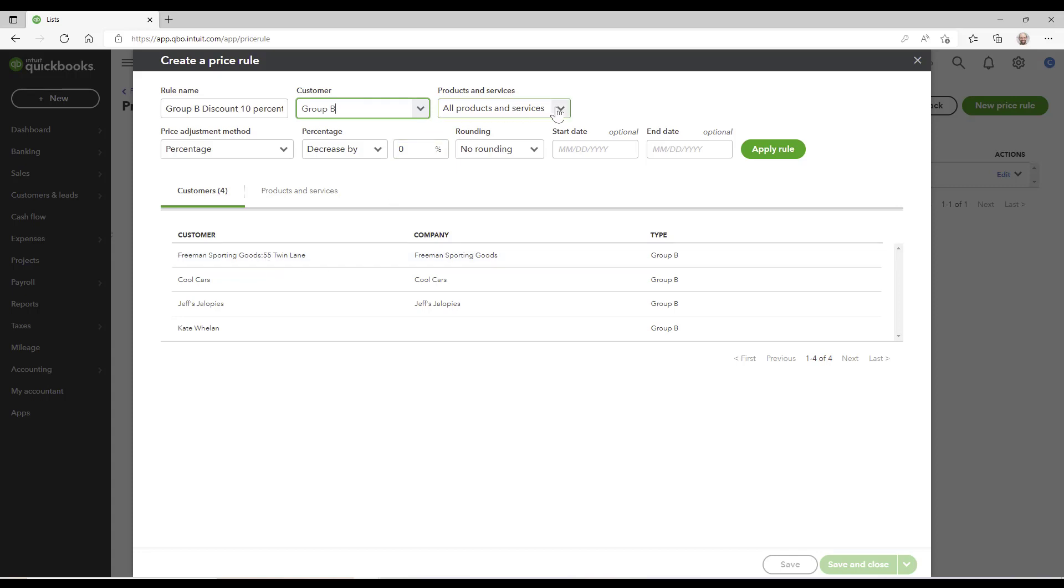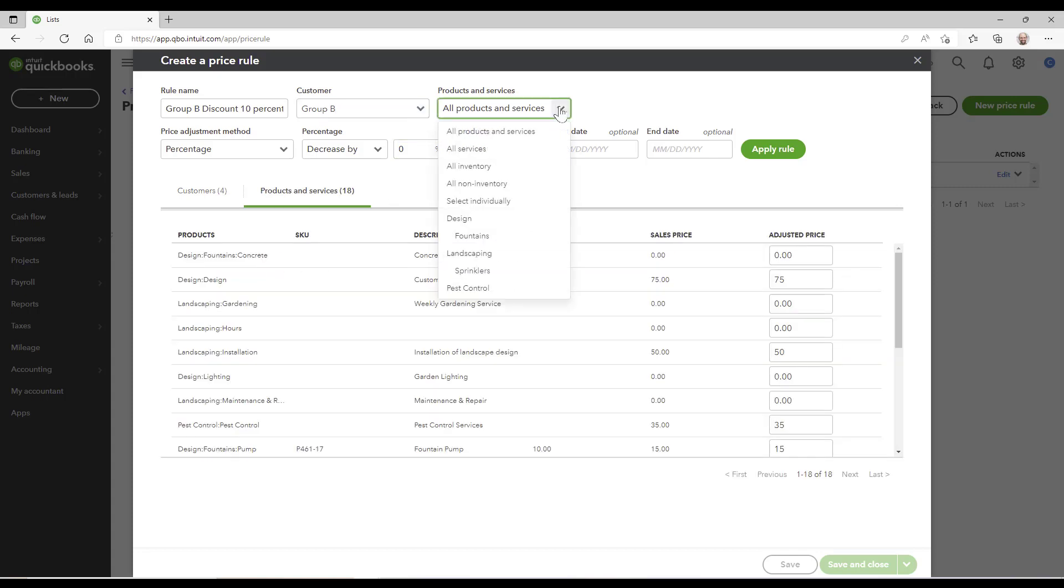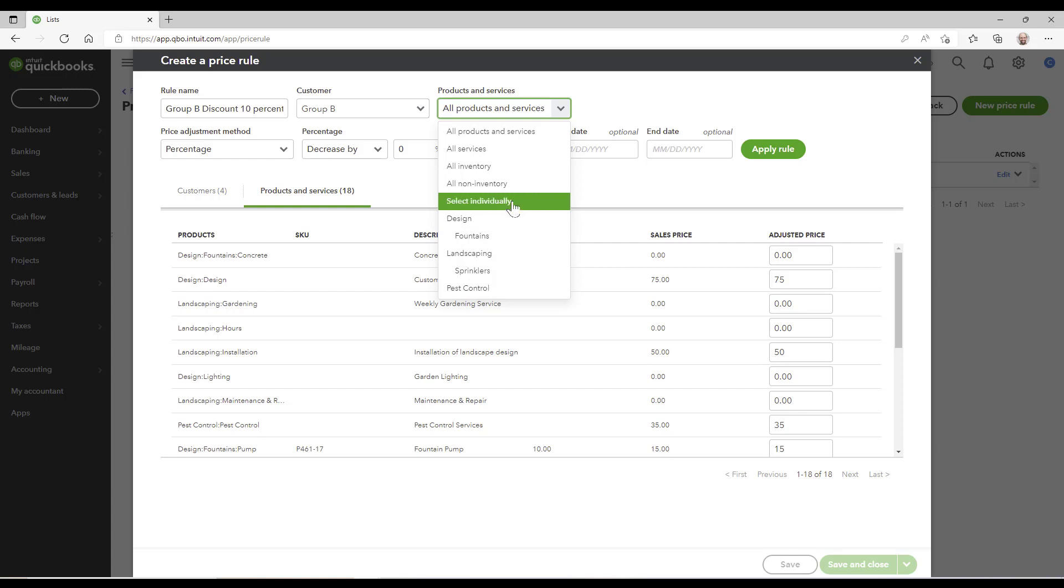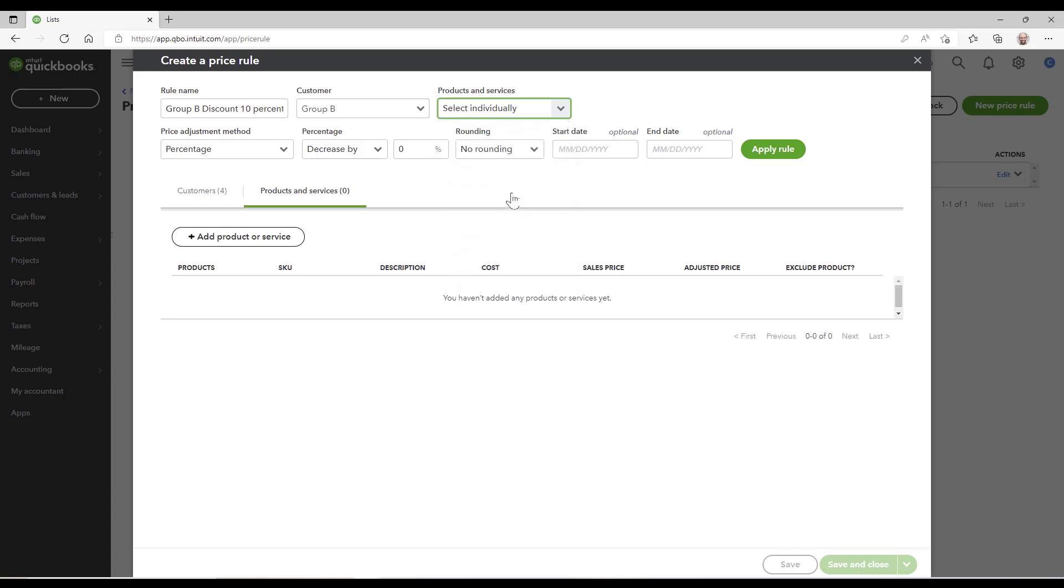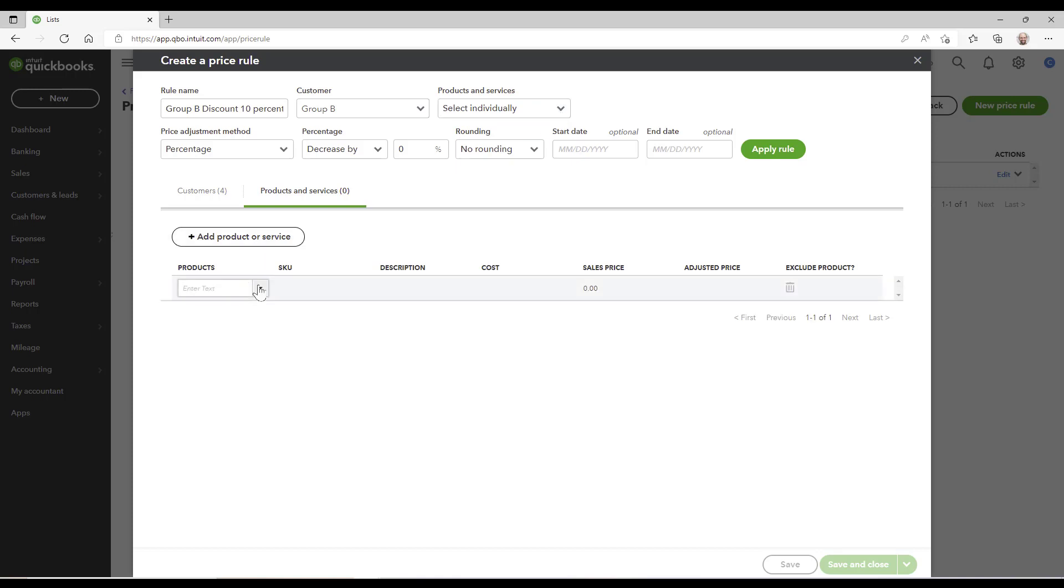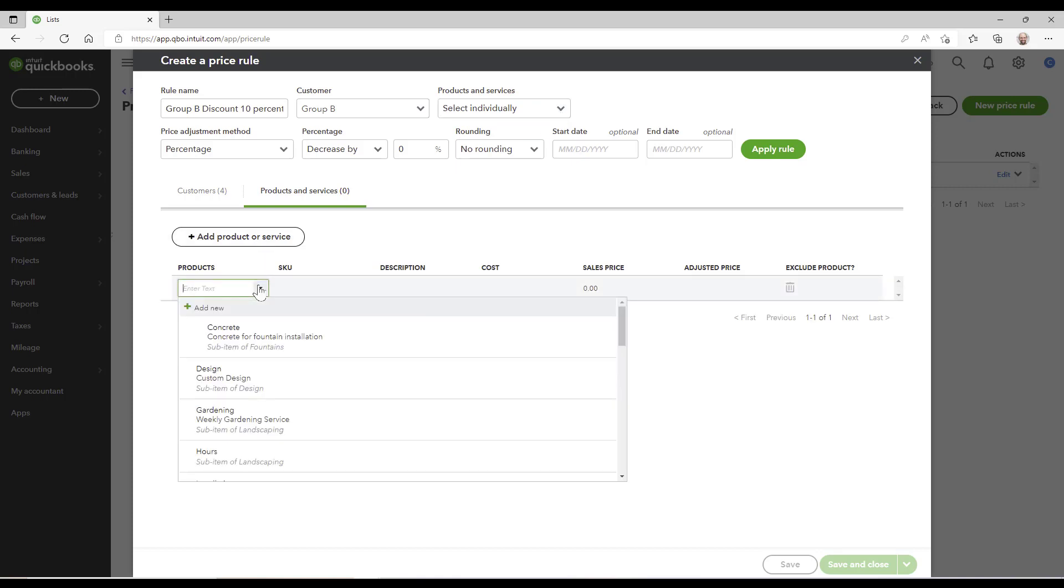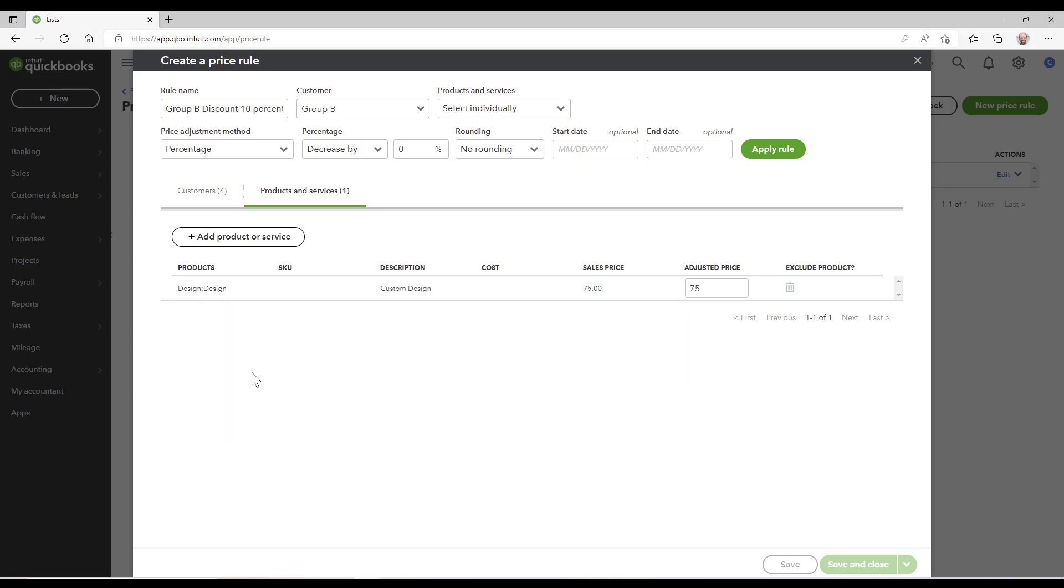Now I have the ability to when I get to the product services, do I want any product service I have or a very specific one? So I could drill down and only have a certain one, and then selecting individually I would have that ability. I could just go in here and say, you know what, anybody who's a Group B customer gets design, they're going to have a certain amount.